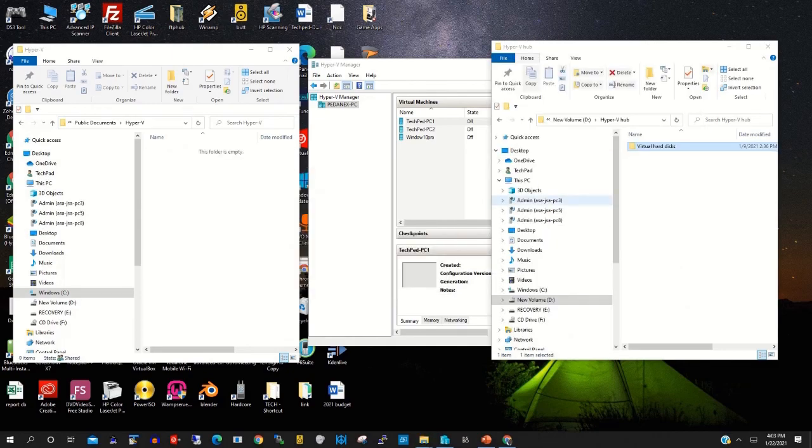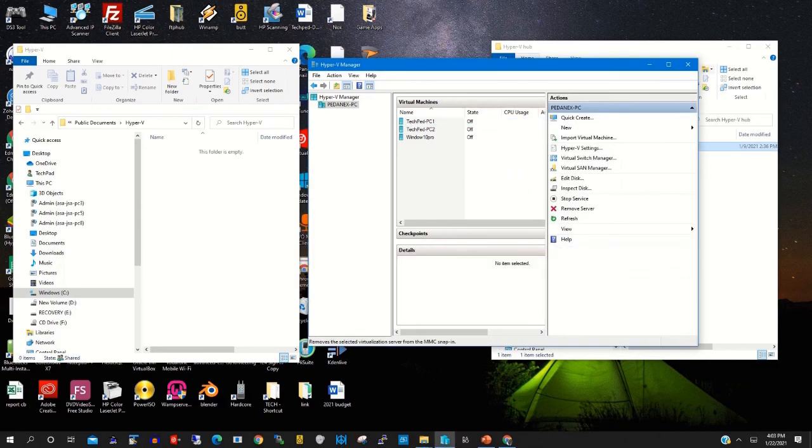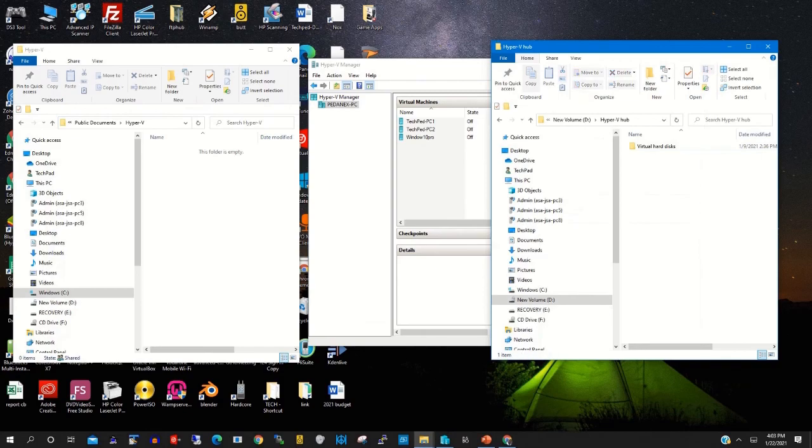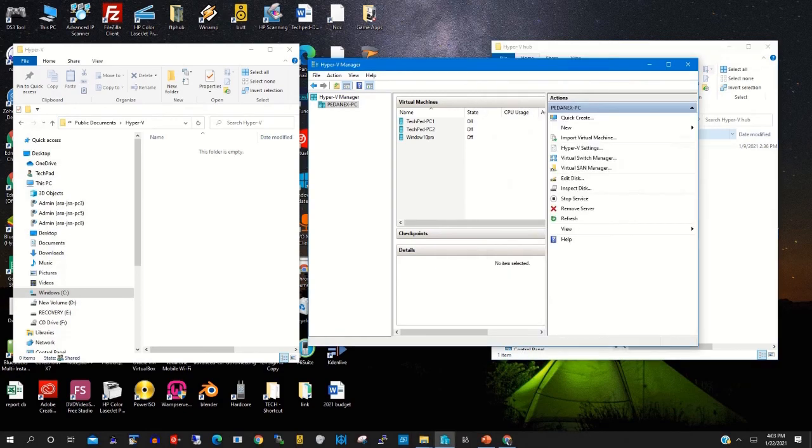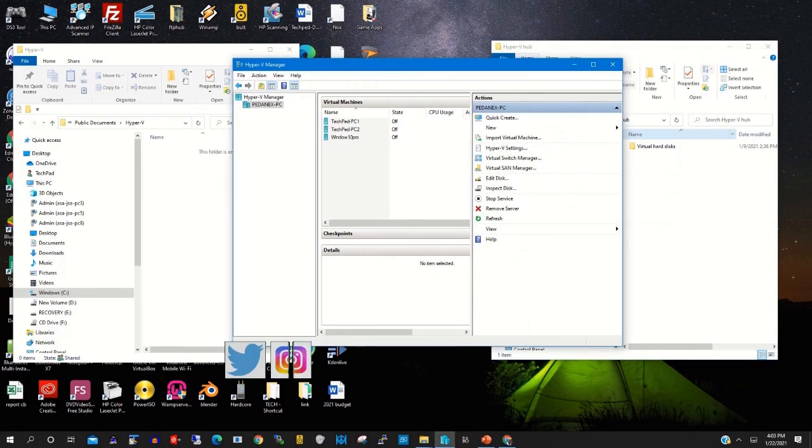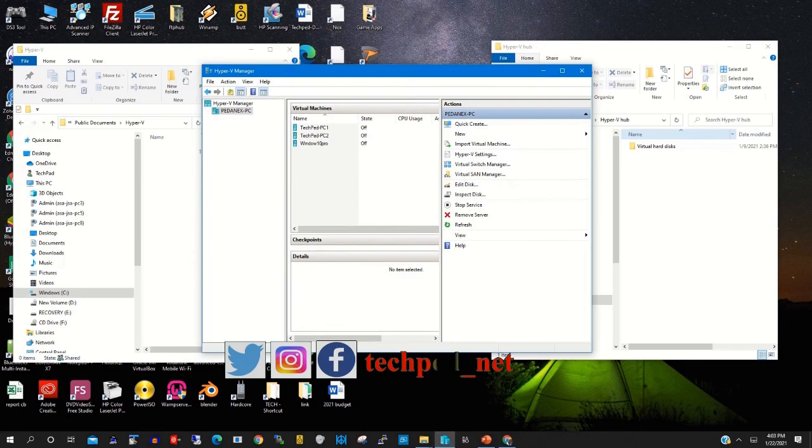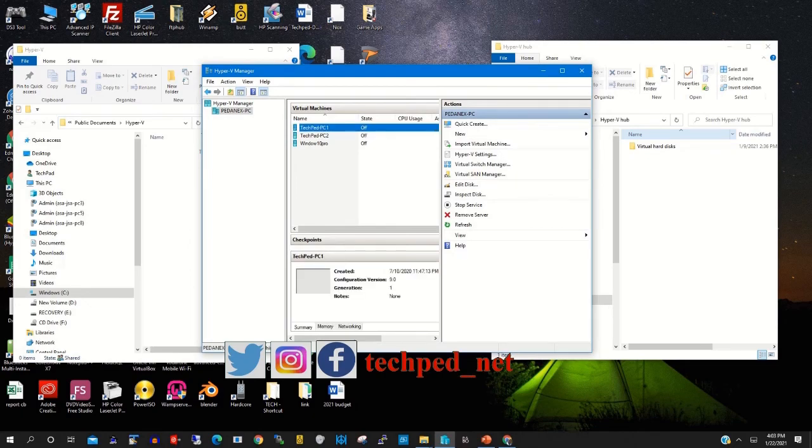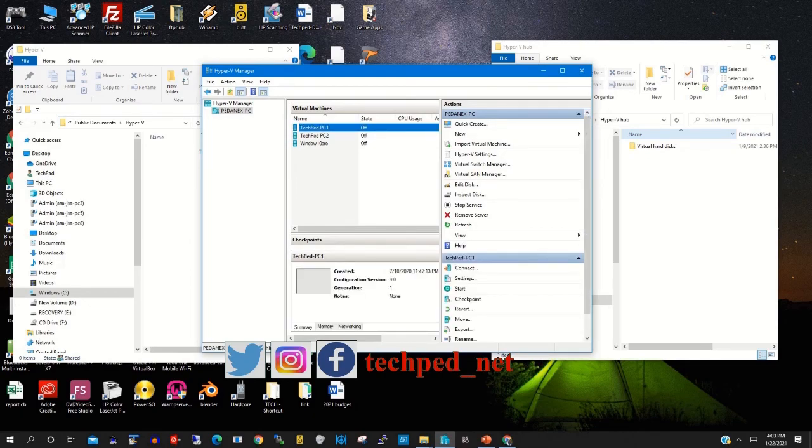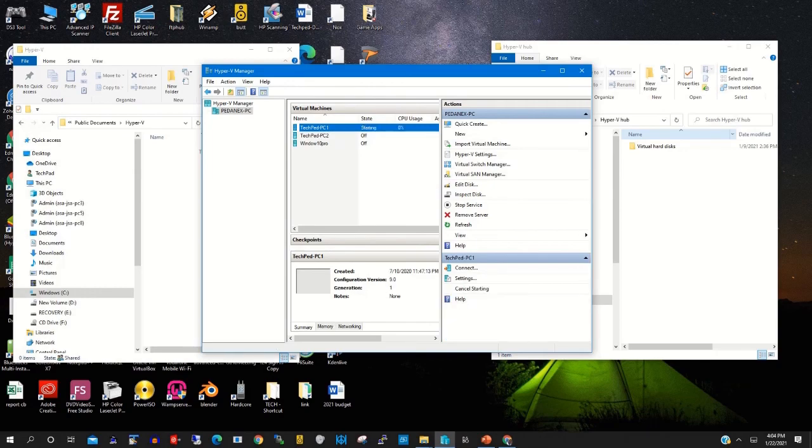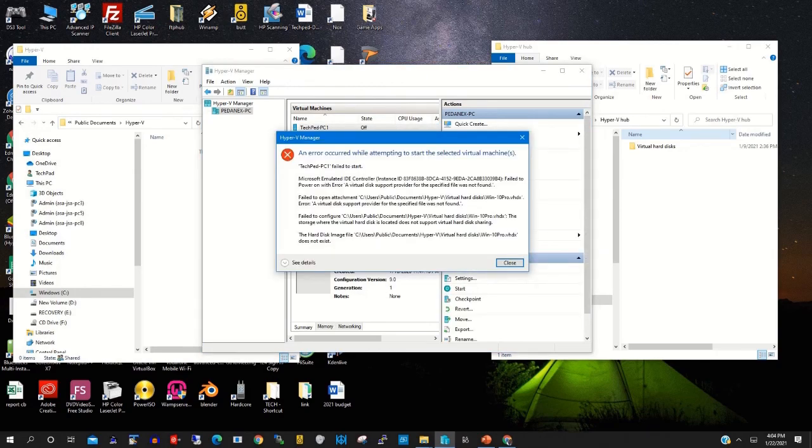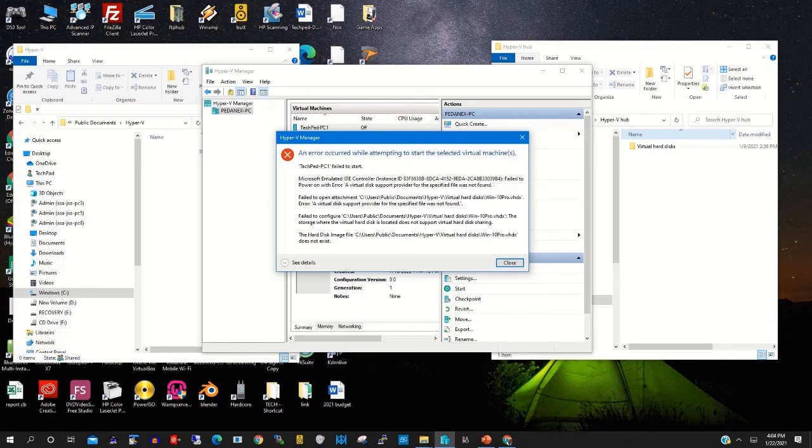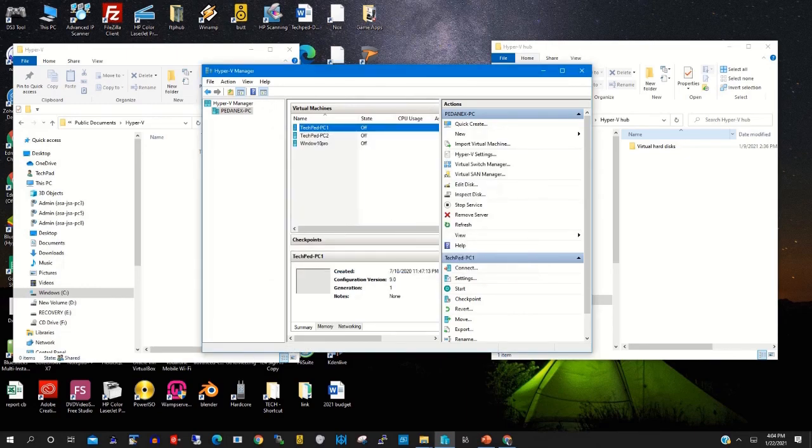Now our virtual PC, I have moved from Drive C to Drive D, so let's start our virtual PC. Right click and click on start. This is because we have changed the location of the Hyper-V files from Drive C to Drive D.